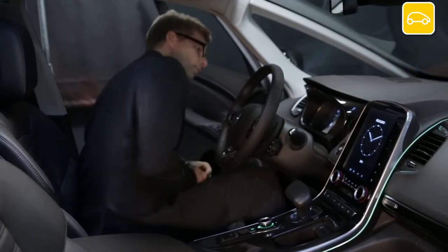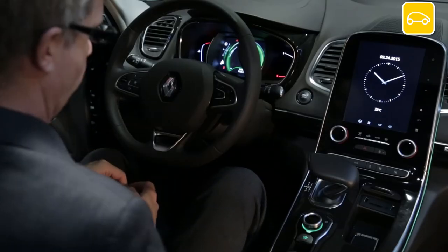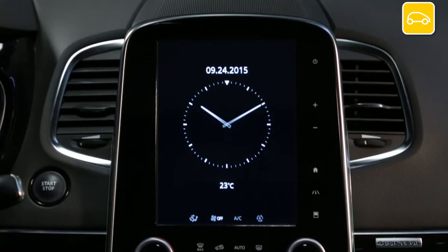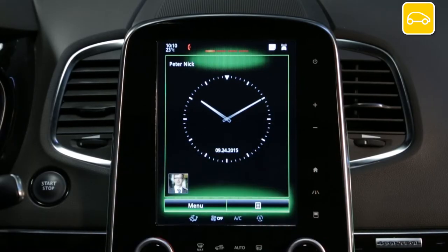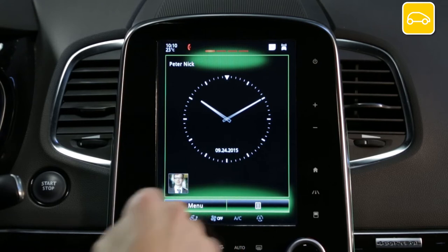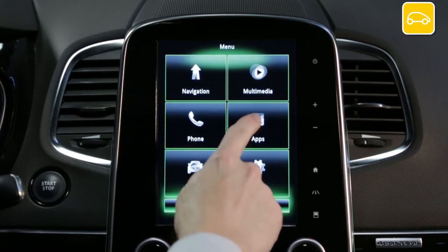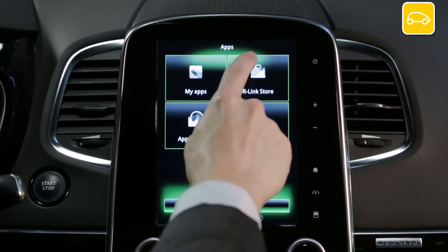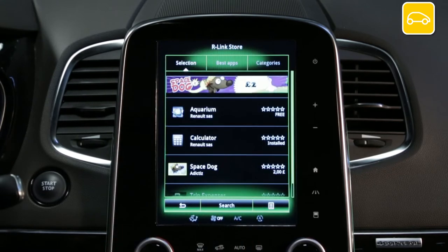Get comfortably settled in your vehicle, start the engine and switch on your R-Link2. From the six domain menu go to Apps, then select R-Link store. You can then access the different applications offered by Renault.